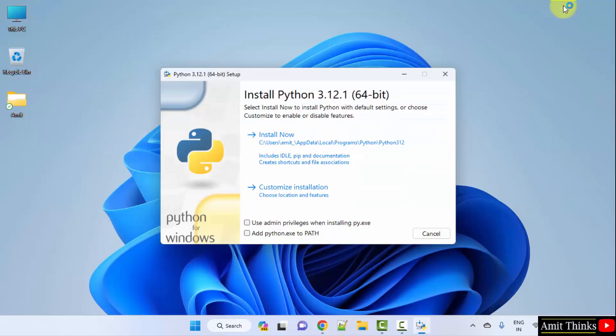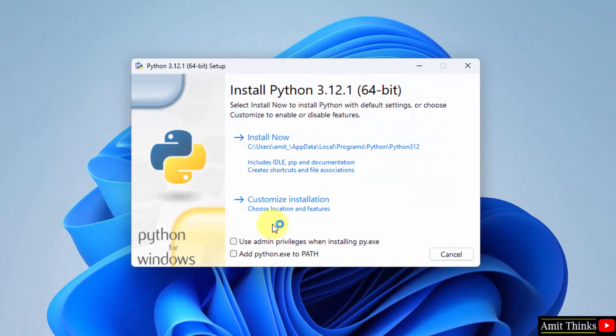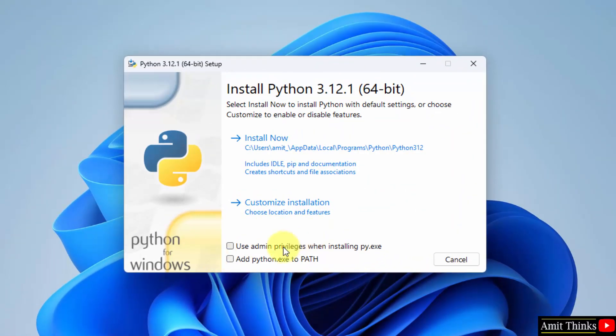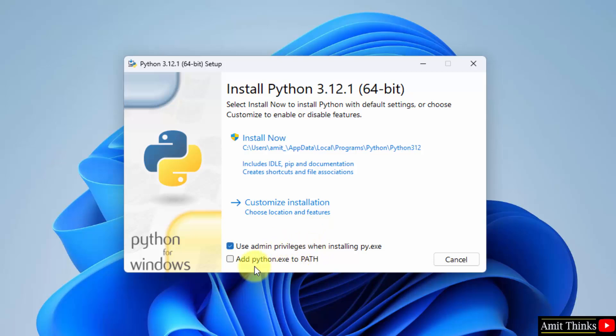Minimize. Now the installation started, here it is. First, select use admin privileges, then add python.exe to path. That's it. Now click on customize installation.